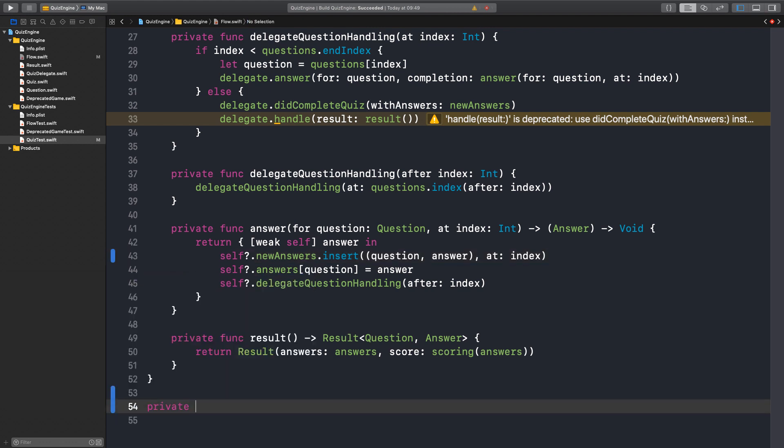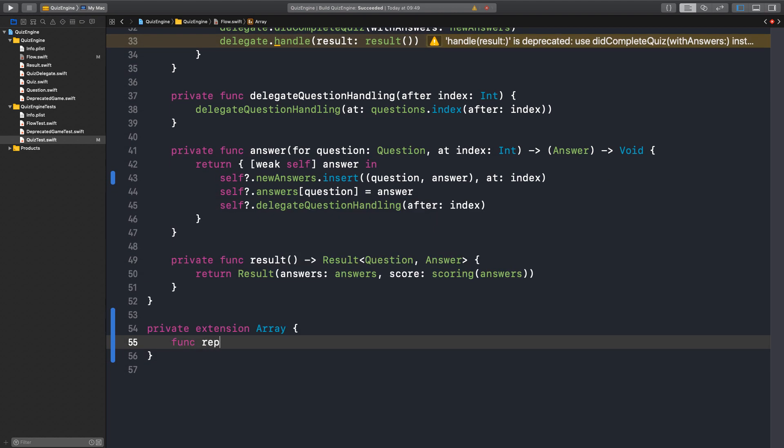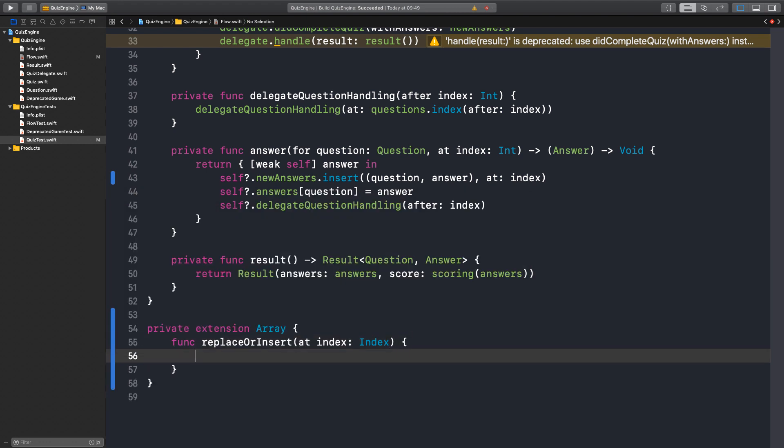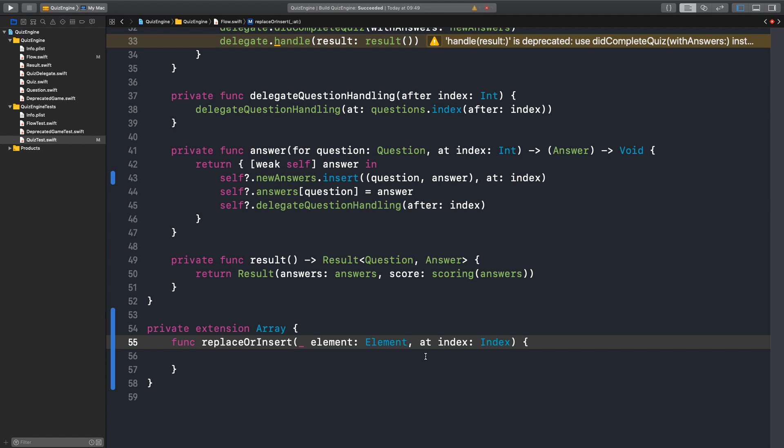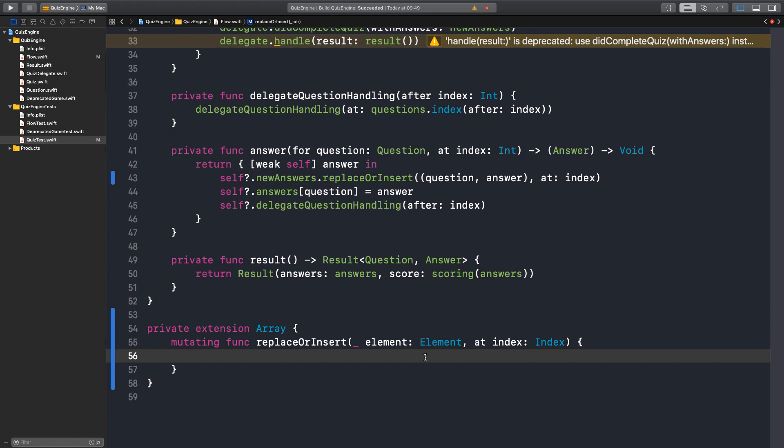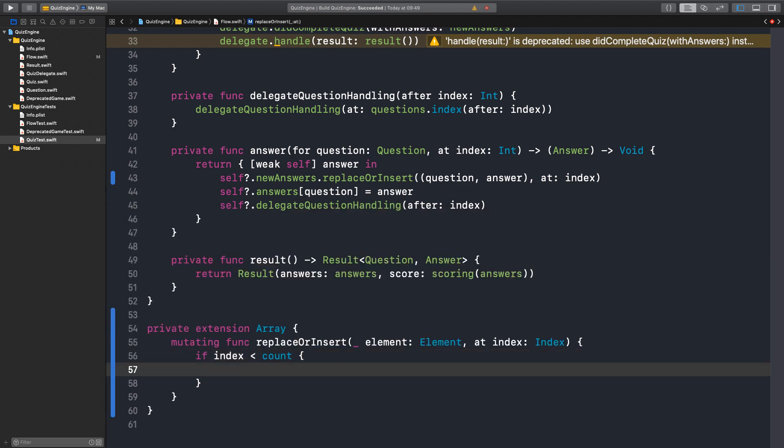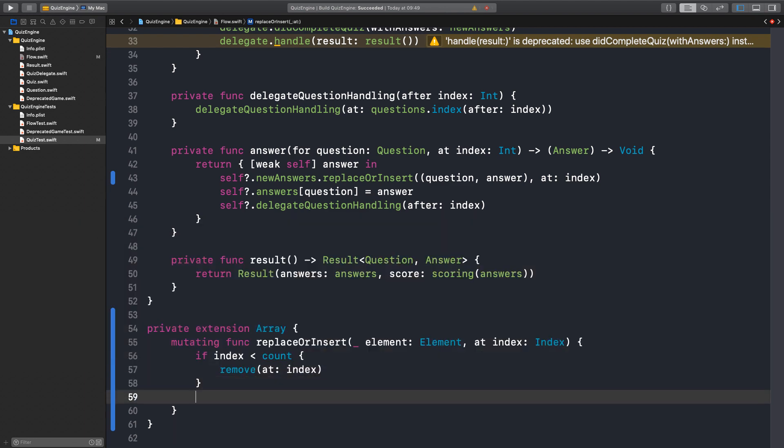How can we do that? Should we create our own extension here? Let's try. And we need something like replace or insert at index. And we need a new element. So we're going to pass an element. And this is going to mutate the array. So it's a mutating function. That's the API we want. So what do we need to do here? We need to check if the index is included in the count, so if it's within bounds. If it is, we delete it. So if index is less than count, we delete the element. It's a replace basically. We remove and then we insert. Otherwise we just insert it. And here we just insert element at index.